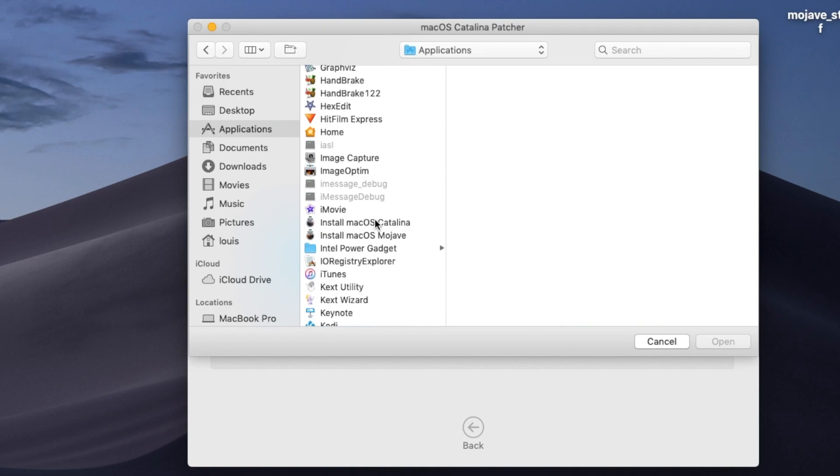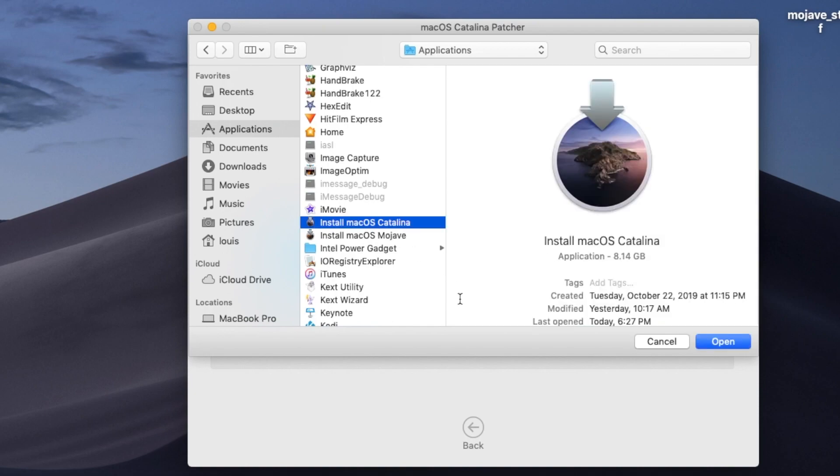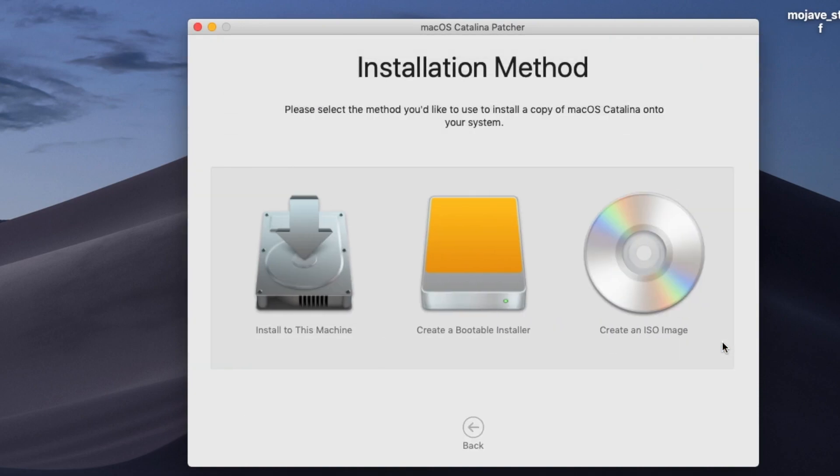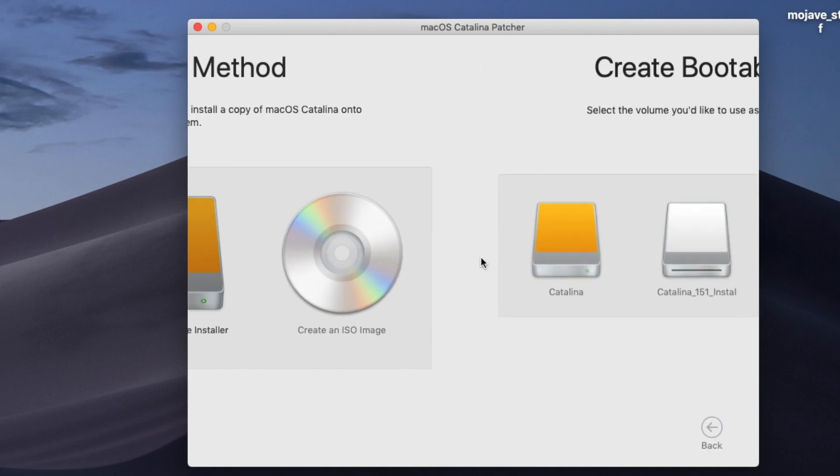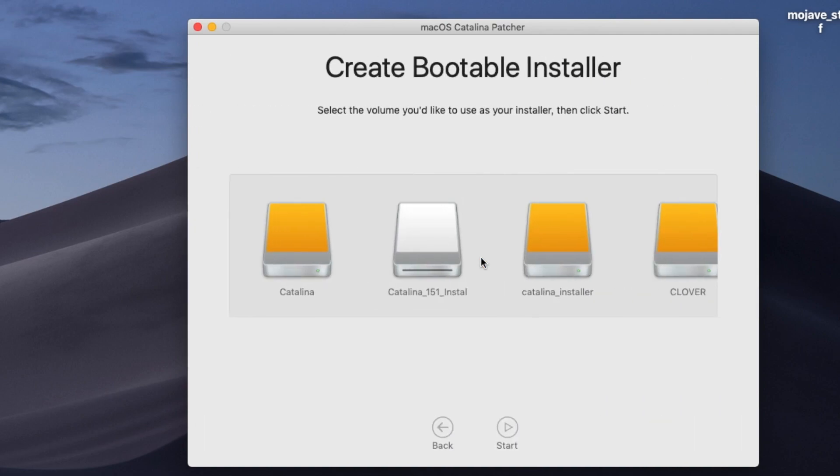Create a bootable and we're going to put it on Catalina Installer.